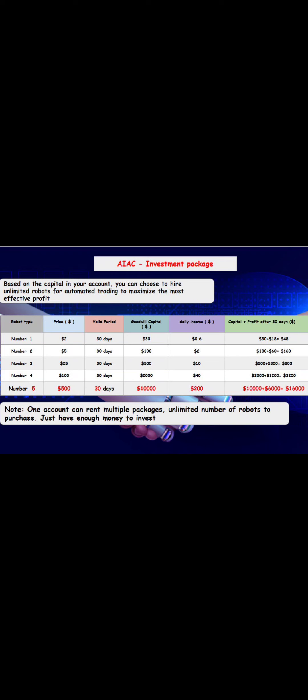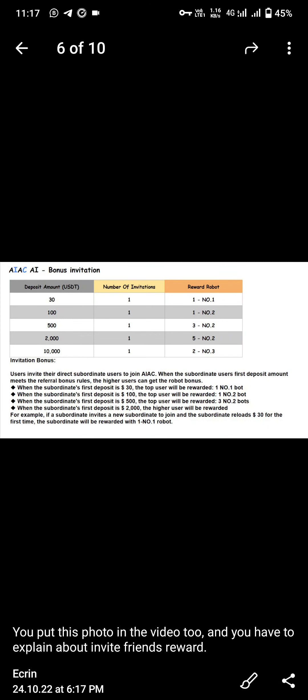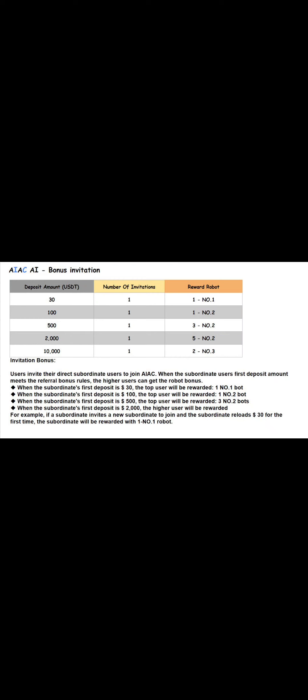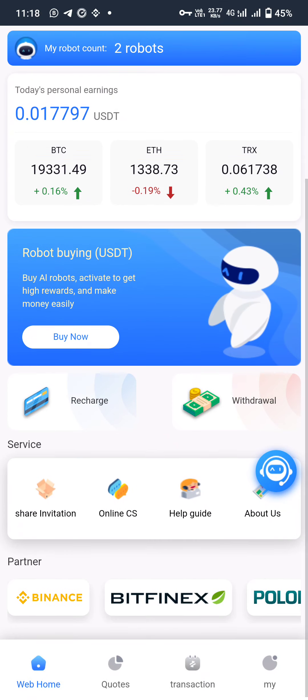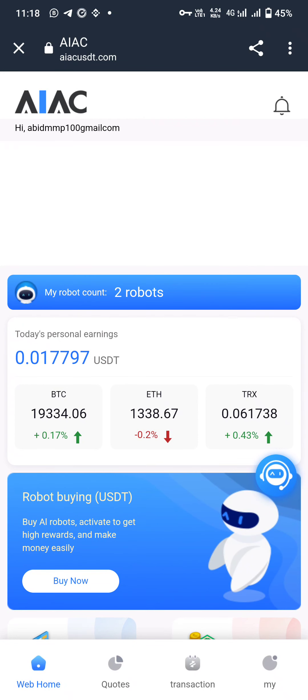The AIAC Artificial Intelligence Bonus Invitation works as follows: if your deposit is $30 and you invite 1 person, you get Robot 1 as reward. $100 deposit with 1 invitation gets Robot 2. $500 or $2,000 also gets Robot 2 reward. If your invitation generates $10,000 USDT, the reward robot is Robot 3. When your sub-coordinates make their first deposit of $30, the top user gets Robot 1 bot, $100 gets Robot 2, $500 gets Robot 2, and $2,000 also receives a reward. This is how AIAC works. Thanks for watching — if you have any questions, ask in the comment box.